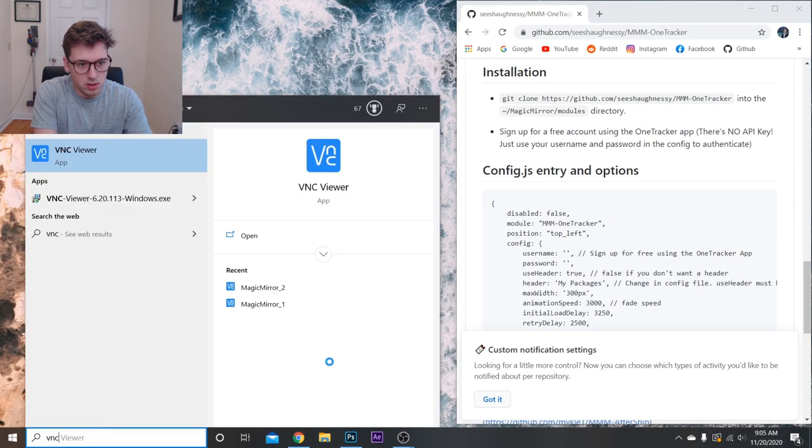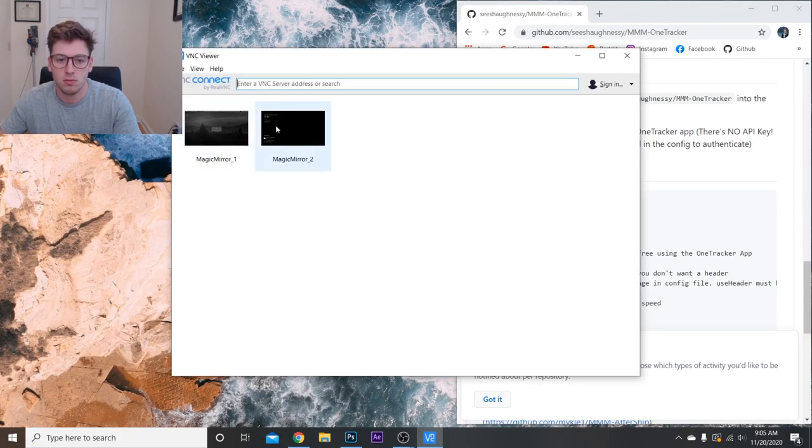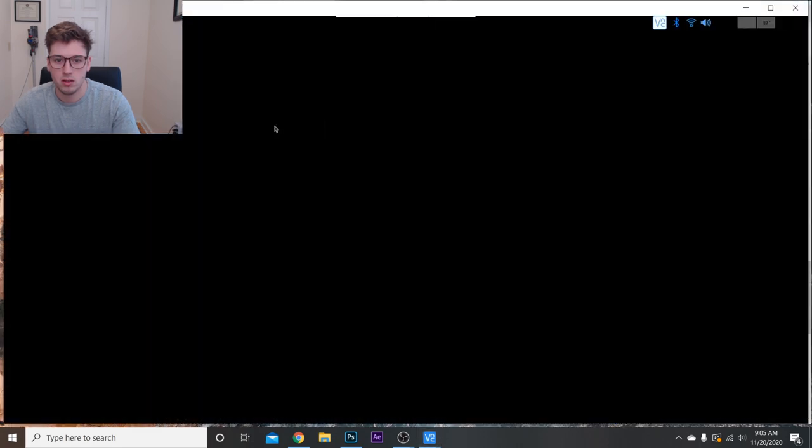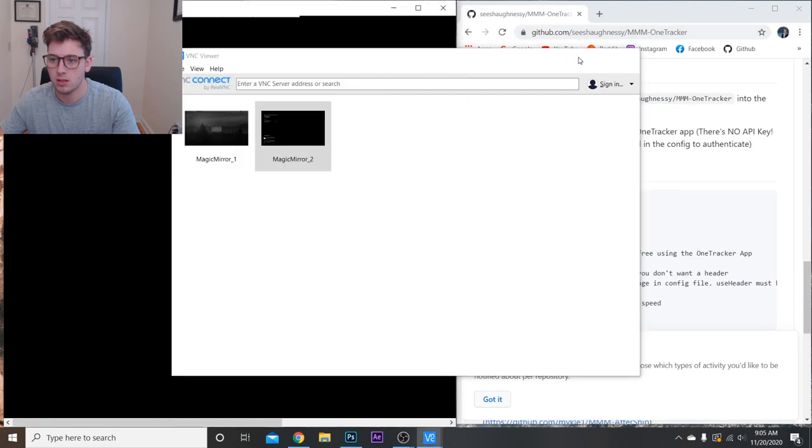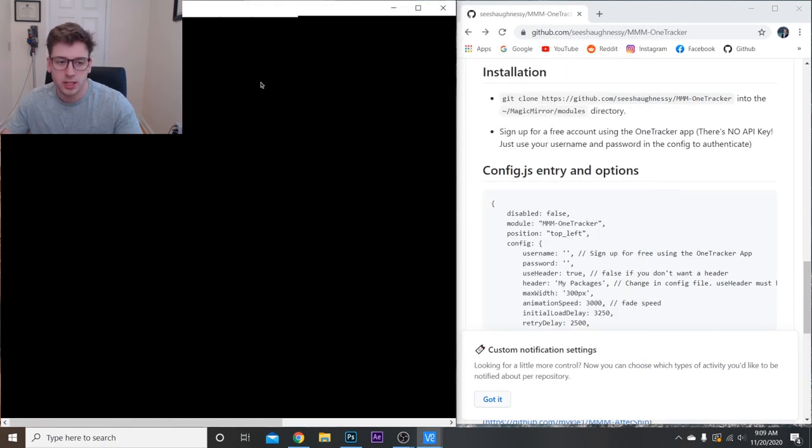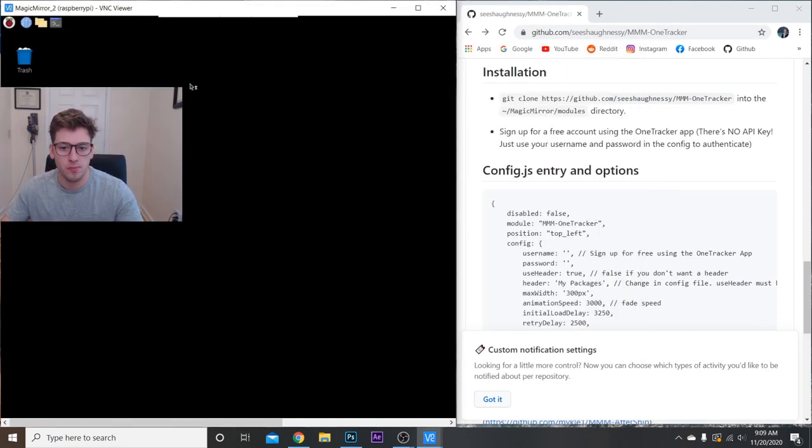VNC Viewer, okay. Now we're connected to the smart mirror. Let's minimize this a bit. Alright, so once we're connected to the Raspberry Pi, we're going to open up a terminal.